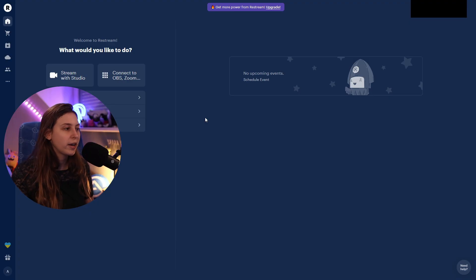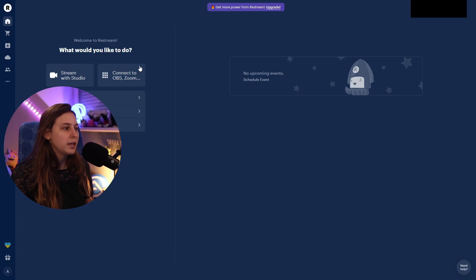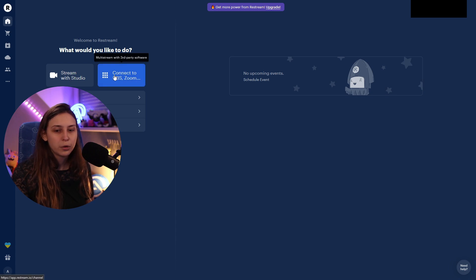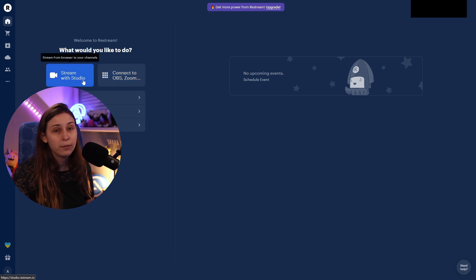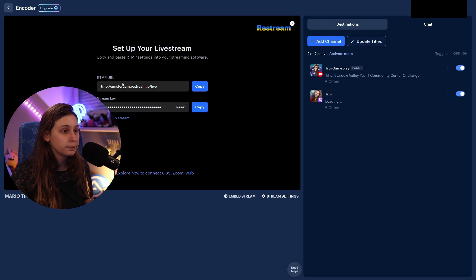So what we're doing, we're going to go to Restream right here. And what we're going to do is we're going to click on Connect to OBS Zoom. If you use this one, it will cost money. We're going to connect it.